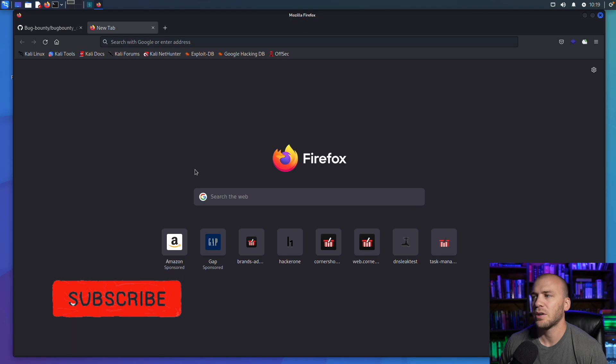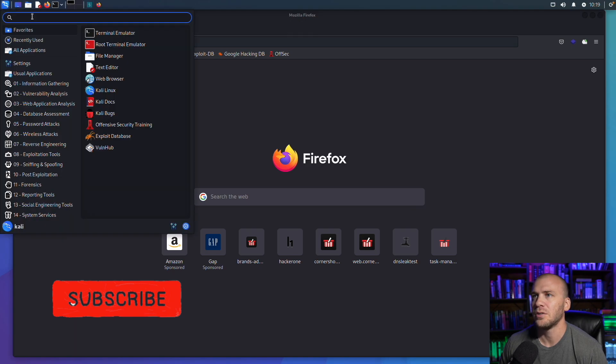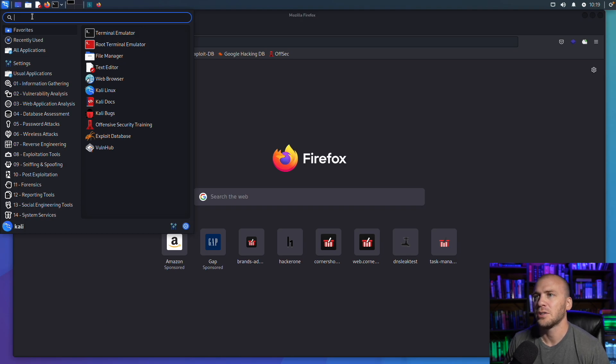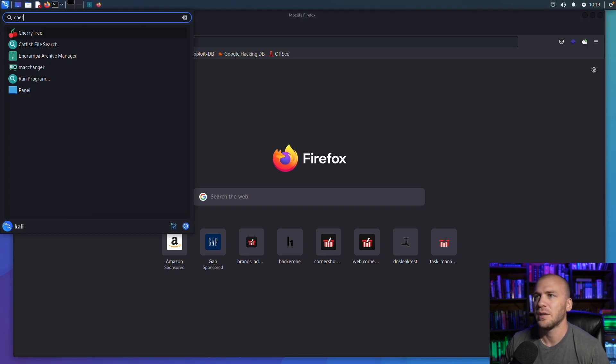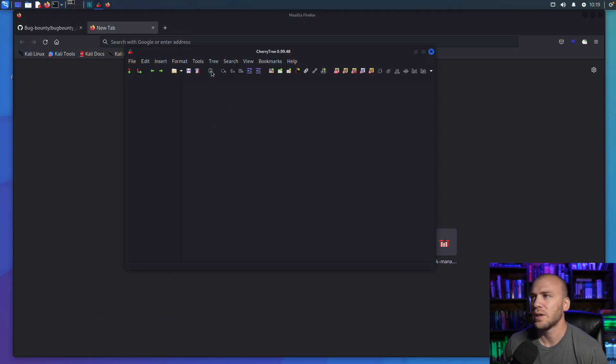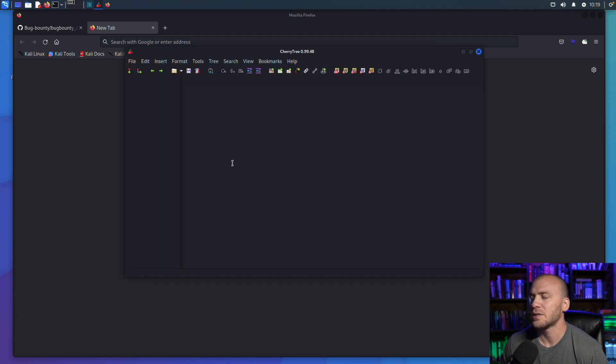So with that let's go ahead and jump into it. So here we are on our Kali Linux machine. We can come up to the little drop down menu and we can type in CherryTree and it will be automatically installed if you're running Kali Linux. So using CherryTree is going to be really pretty simple.